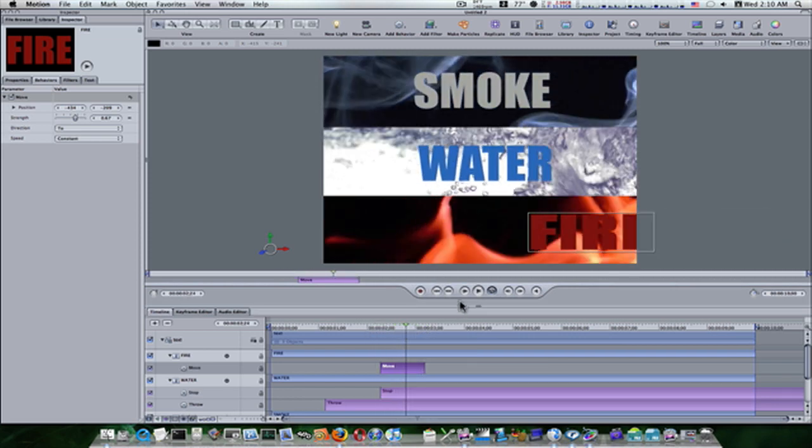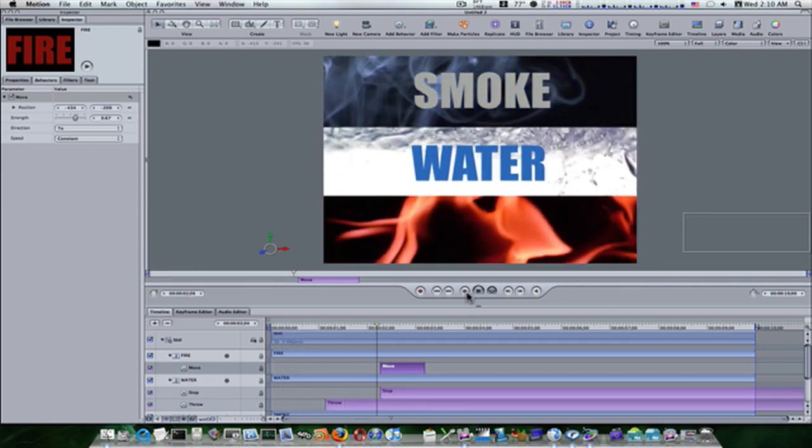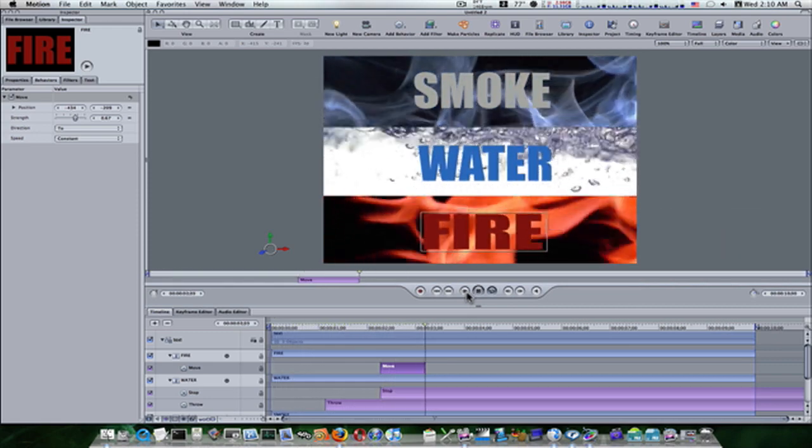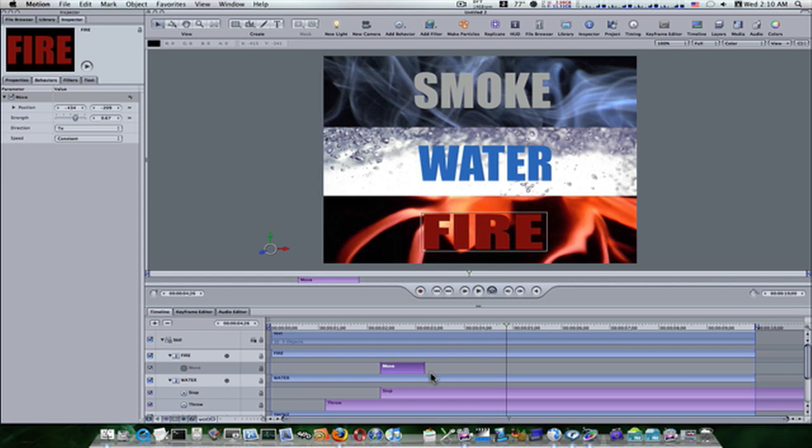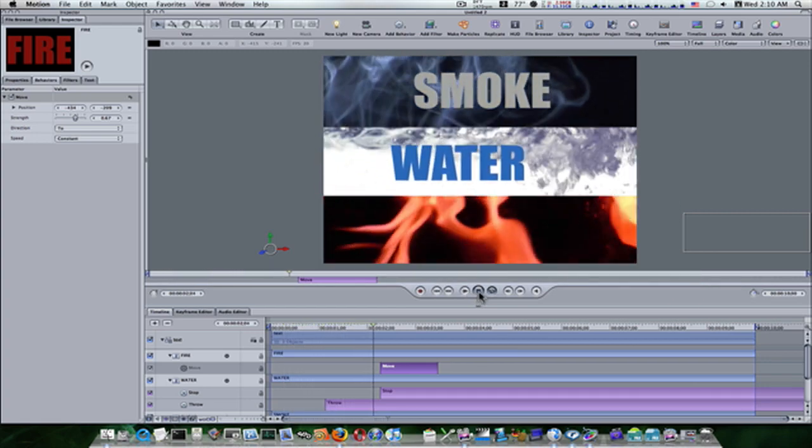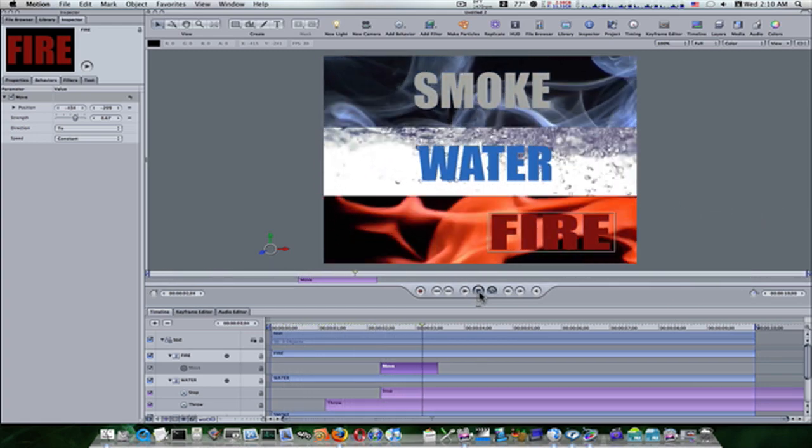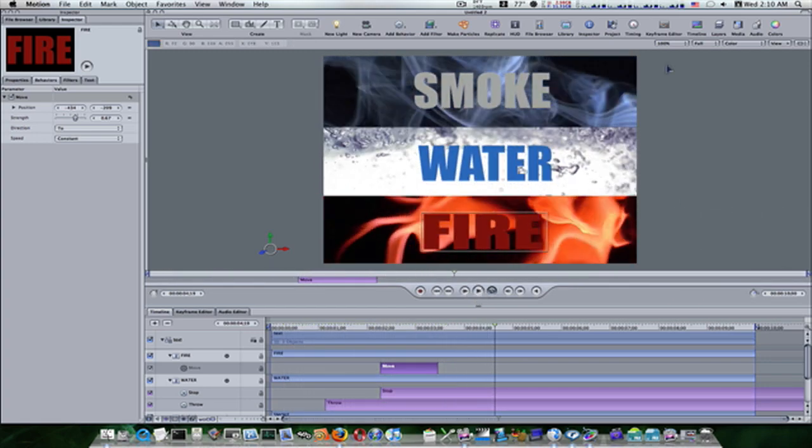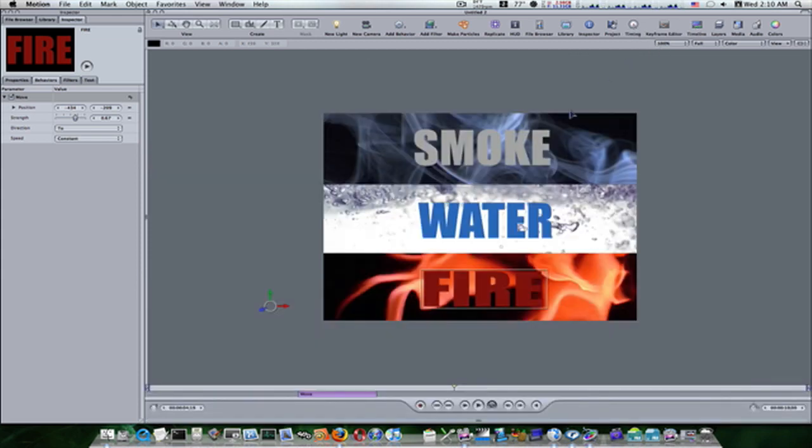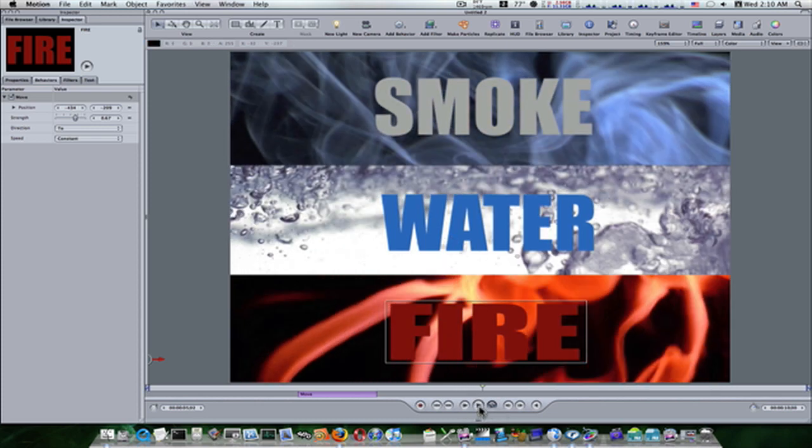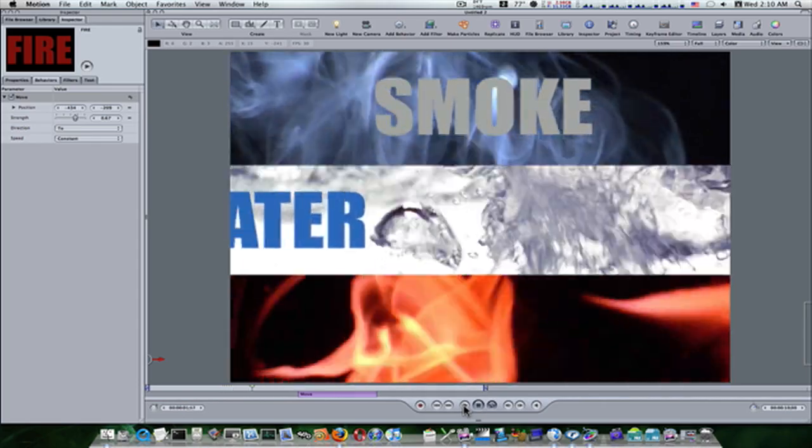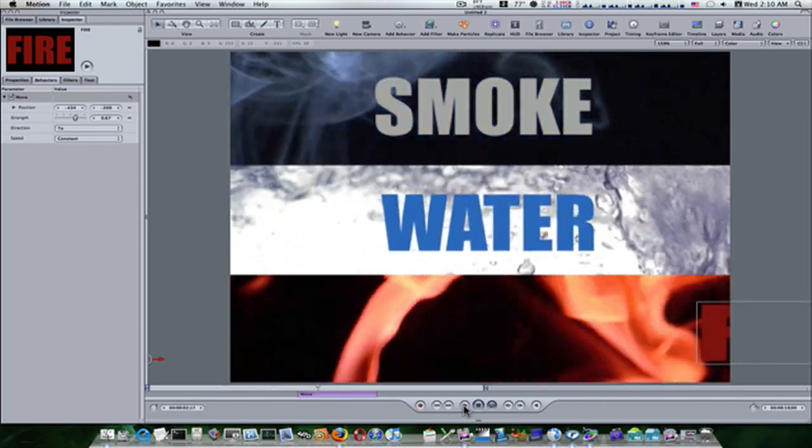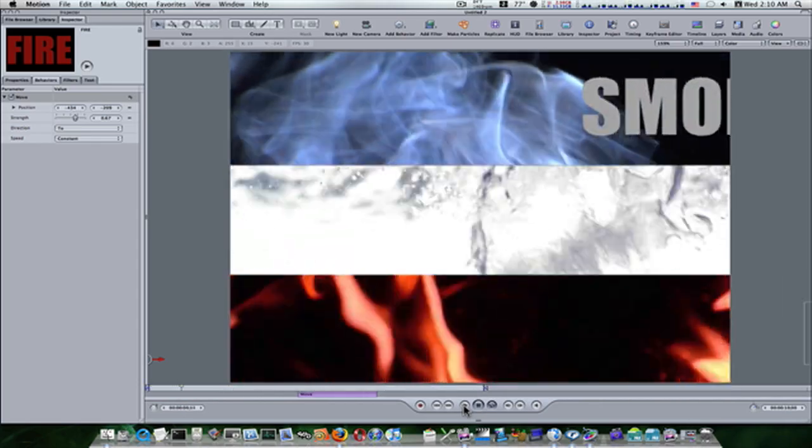So that's how you use the move behavior, the stop behavior, and the throw behavior. Let's play this from the beginning. We'll see smoke, water, fire. I think the fire comes in just a little too quick, so we'll adjust the move behavior out a little. We'll replay it. Smoke, water, fire. That looks good. Let's close our timing pane, I mean our timeline. Hit shift Z to bring it full screen, and command option O to make an out point. This is what we got by using the throw behaviors, the stop behaviors, and the move behaviors.